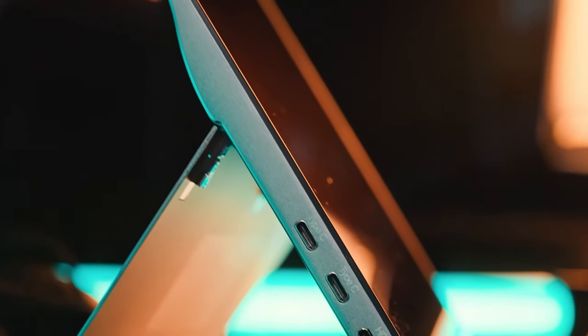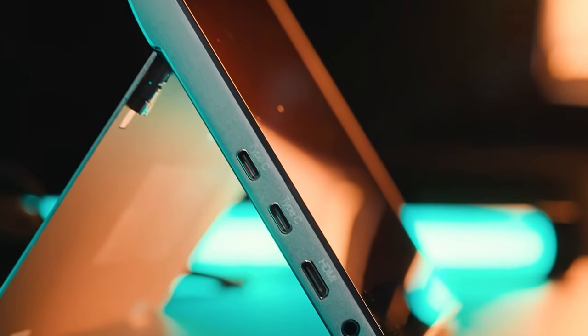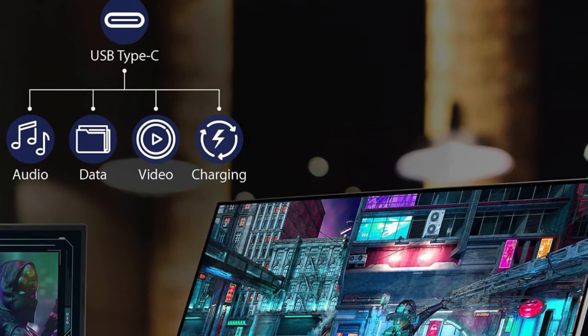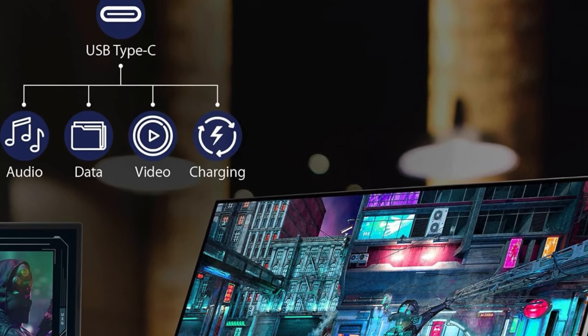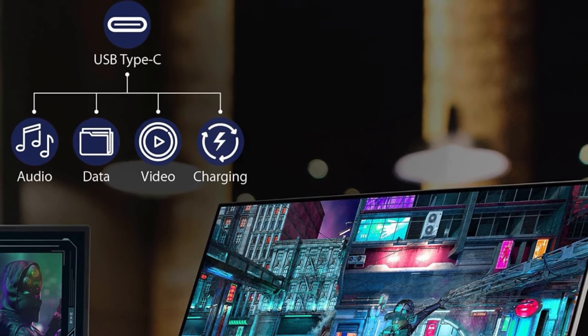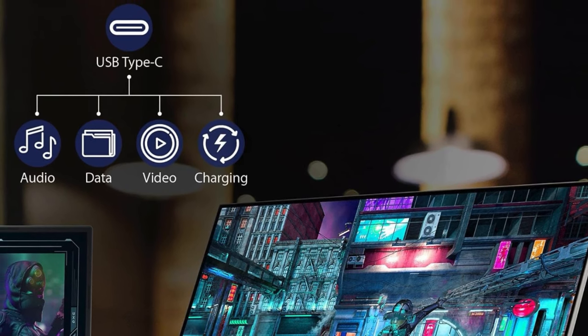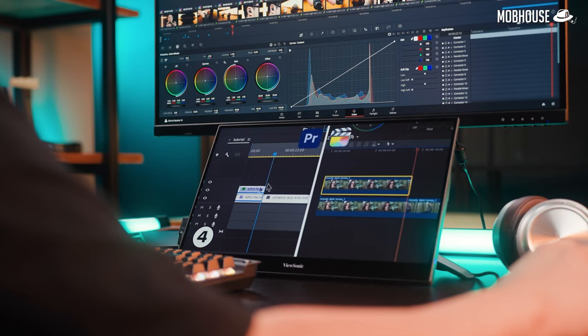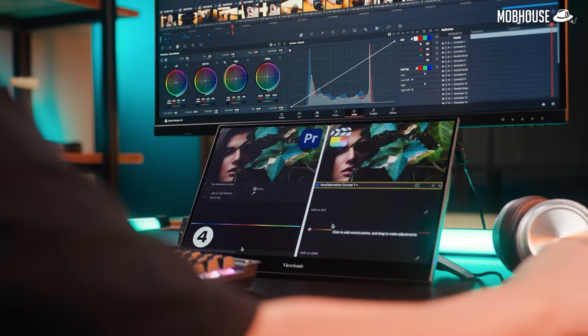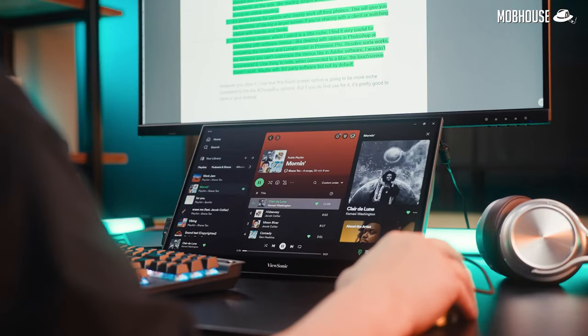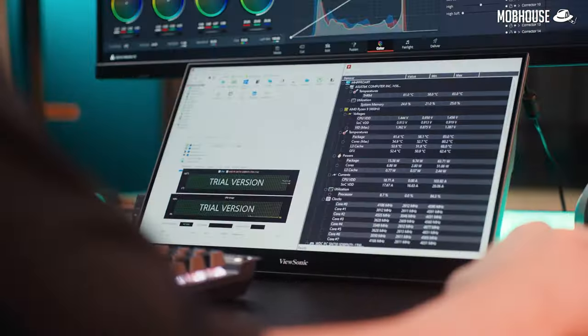One of the standout features is its minimal cable clutter, thanks to USB-C connectivity that handles data, audio, video transfer, and even 60-watt charging all through a single cable. This not only simplifies your setup, but also ensures a clean, unobstructed workspace, whether at a cafe, library, or onboard a flight.